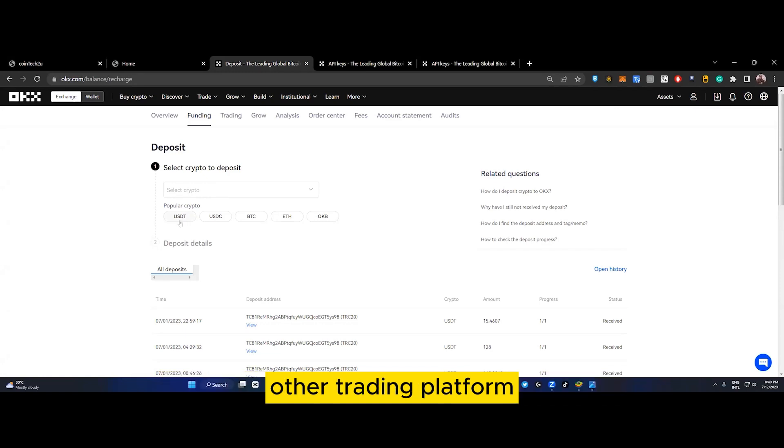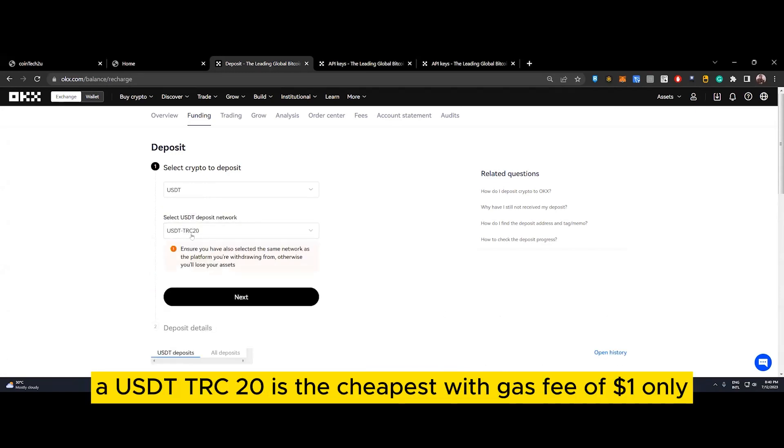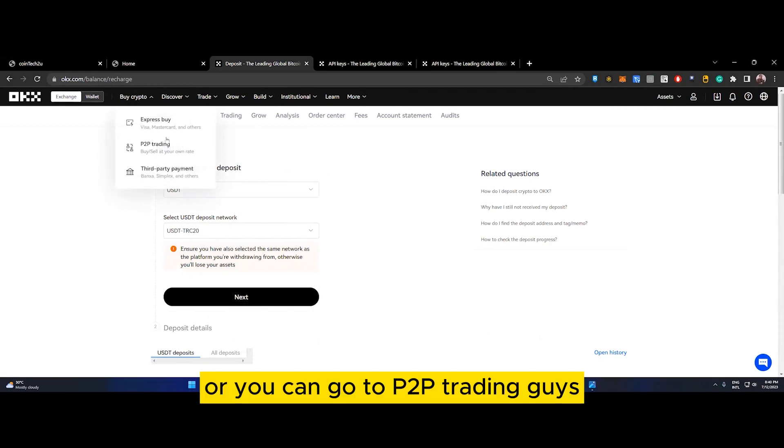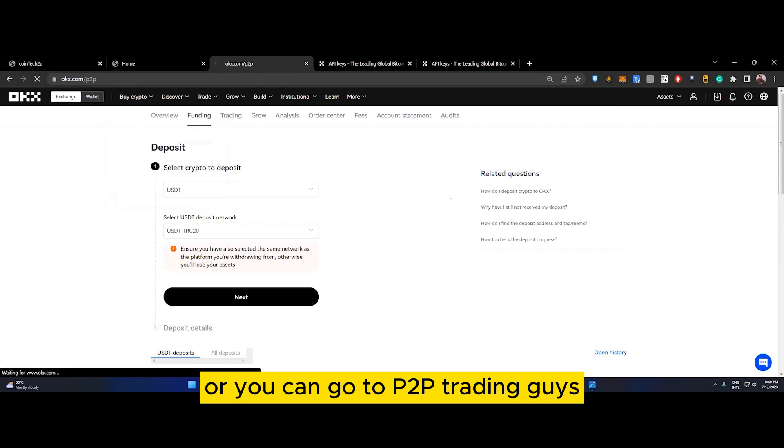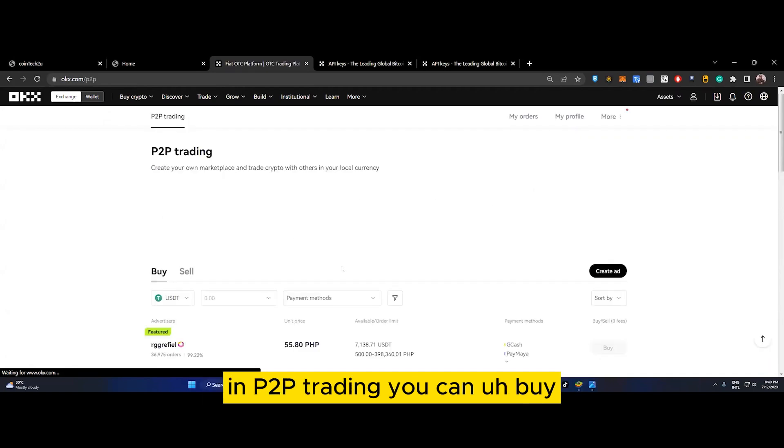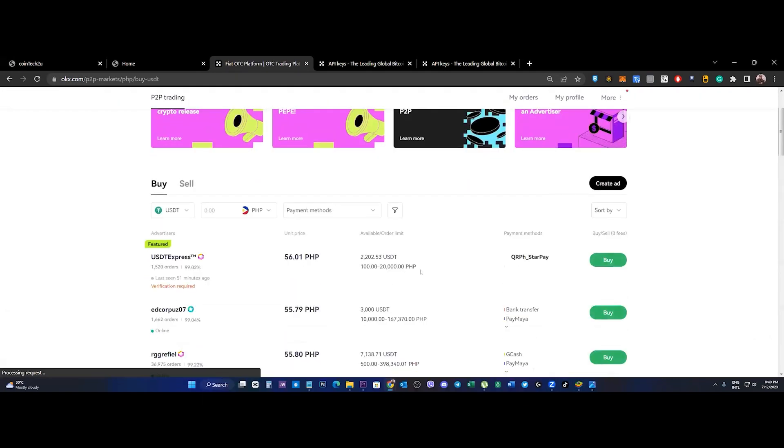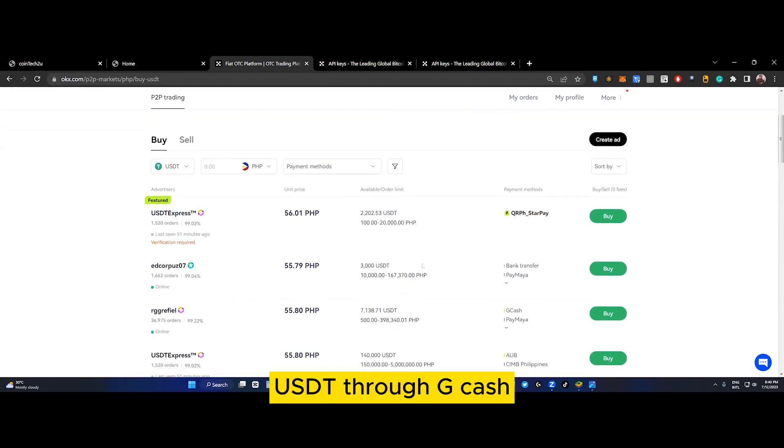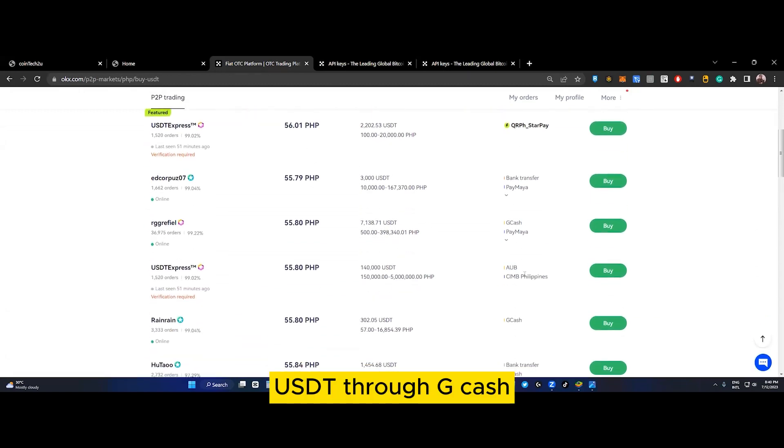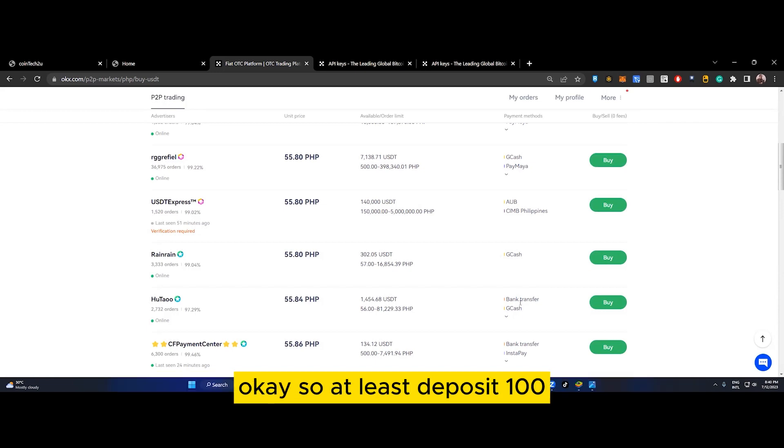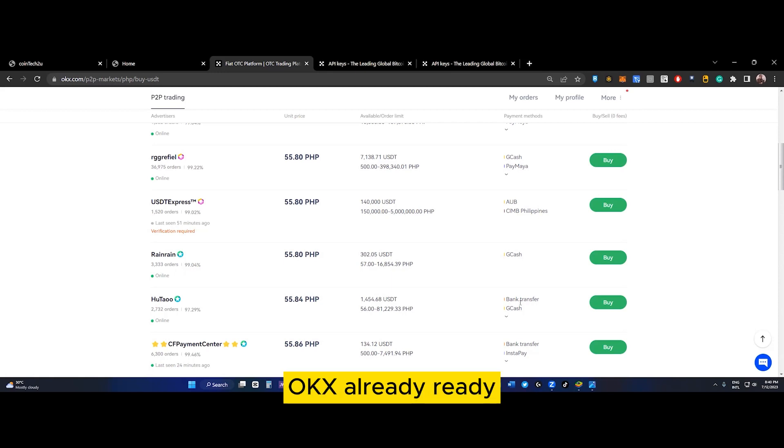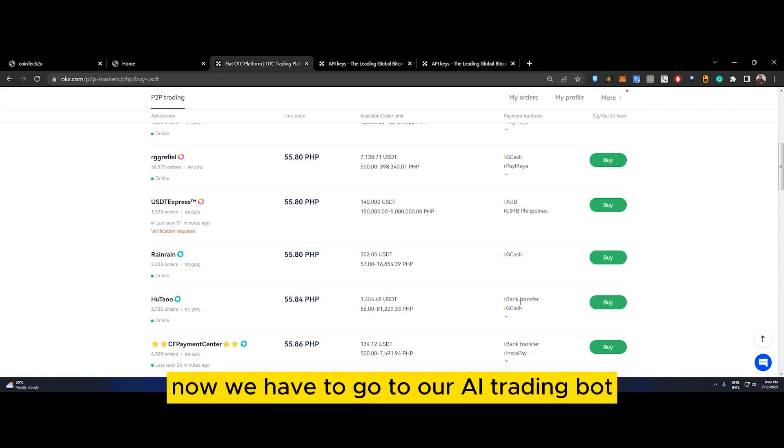You can go for deposit. If you have another trading platform, USDT TRC20 is the cheapest with a gas fee of only $1. Or you can go to P2P trading - you can buy USDT through GCash, PayMaya, or other bank transfers here in the Philippines.